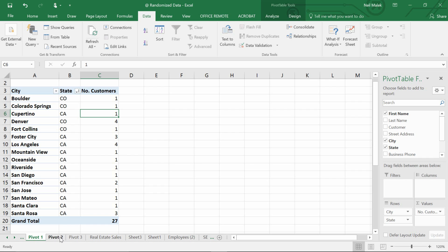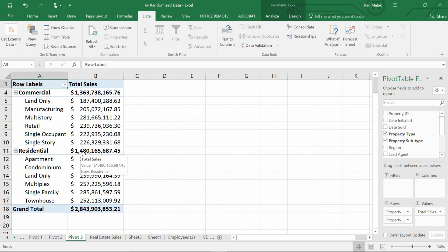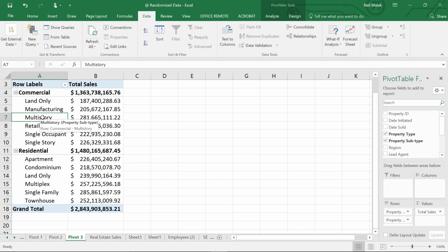Let's look at a slightly different set of data. Here on pivot table number three you can see that I've got two separate entries in the rows field: one for what type of property it is, commercial versus residential, and another for what subtype of property it is. As you can see, there are many different subtypes underneath the type commercial and many different subtypes underneath the type residential.